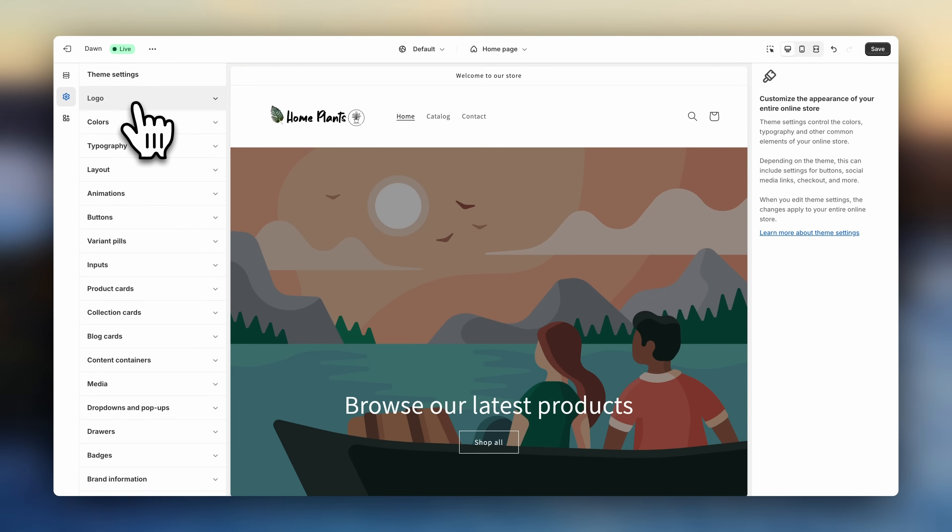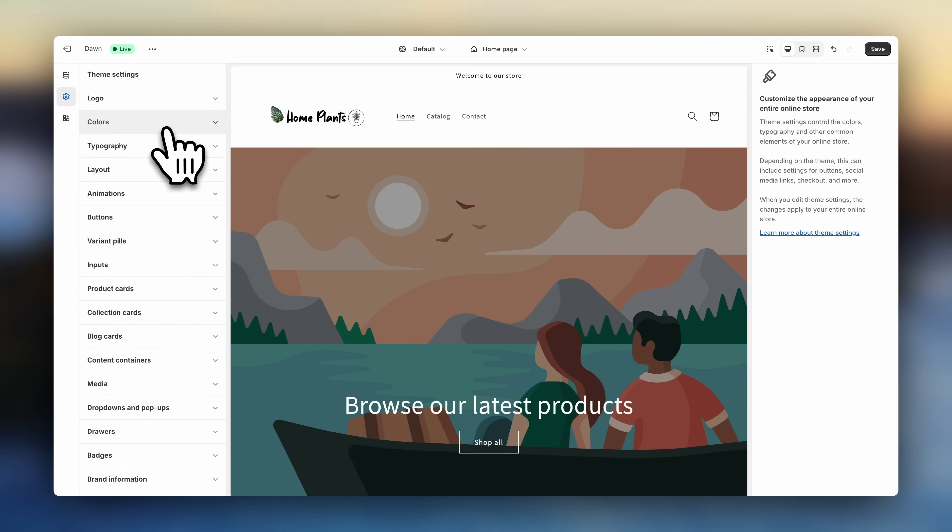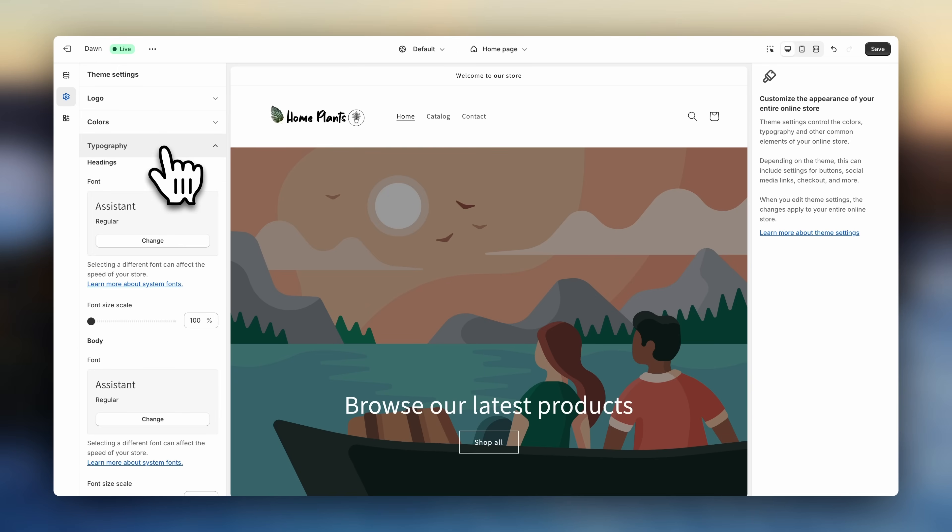Now let's close the logo settings. If you want to change the colors of your store, you can do that right here. And to change the fonts, you can go to Typography. So let's go back to the sections.